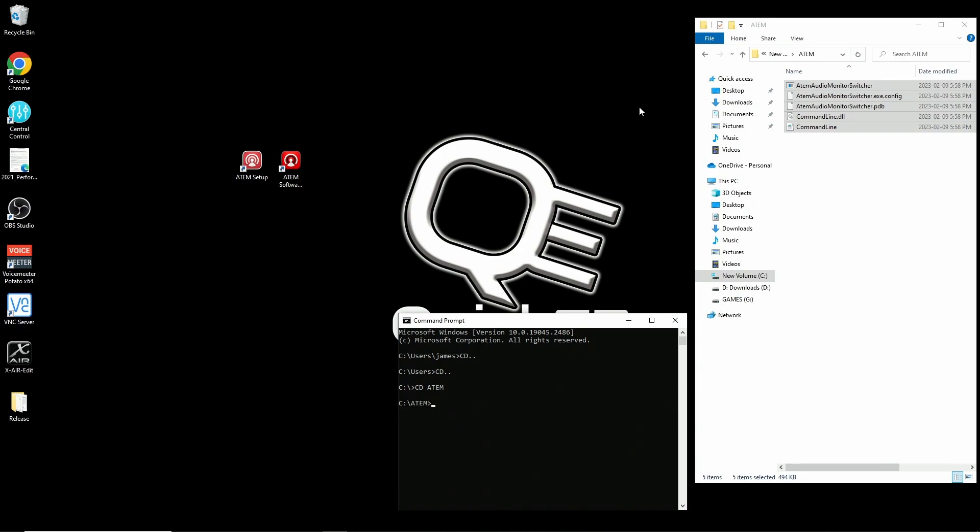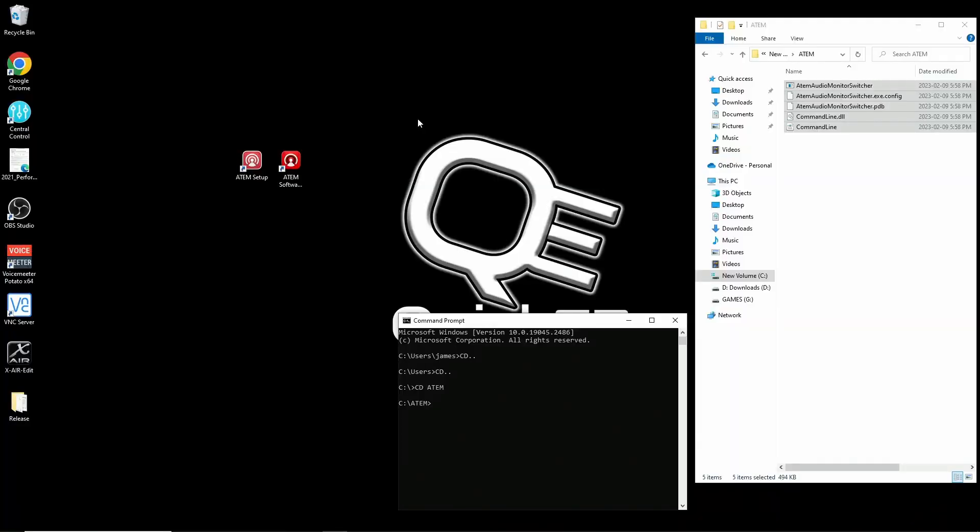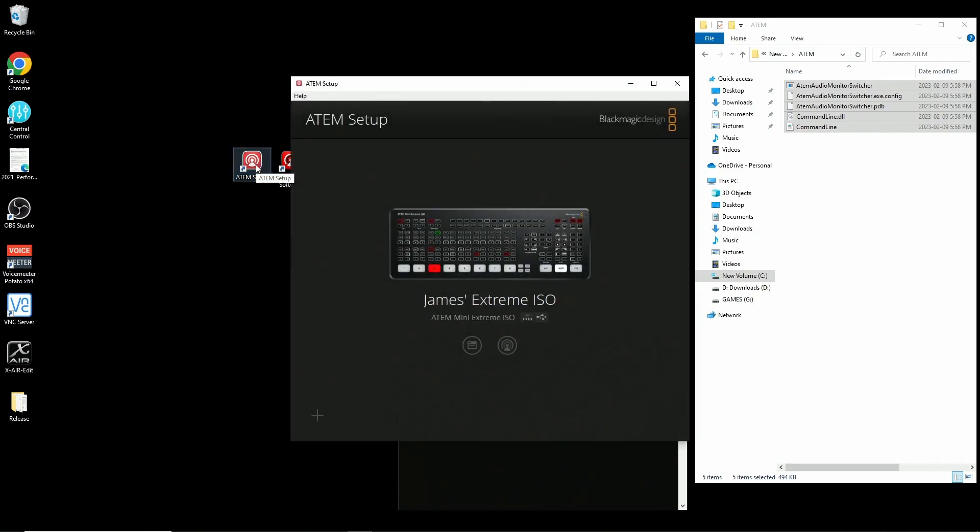Before we get going, we need to know the IP address of our switcher. So make sure your ATEM is turned on and connected to your network. Now open your ATEM setup software, not the control software, the setup software.